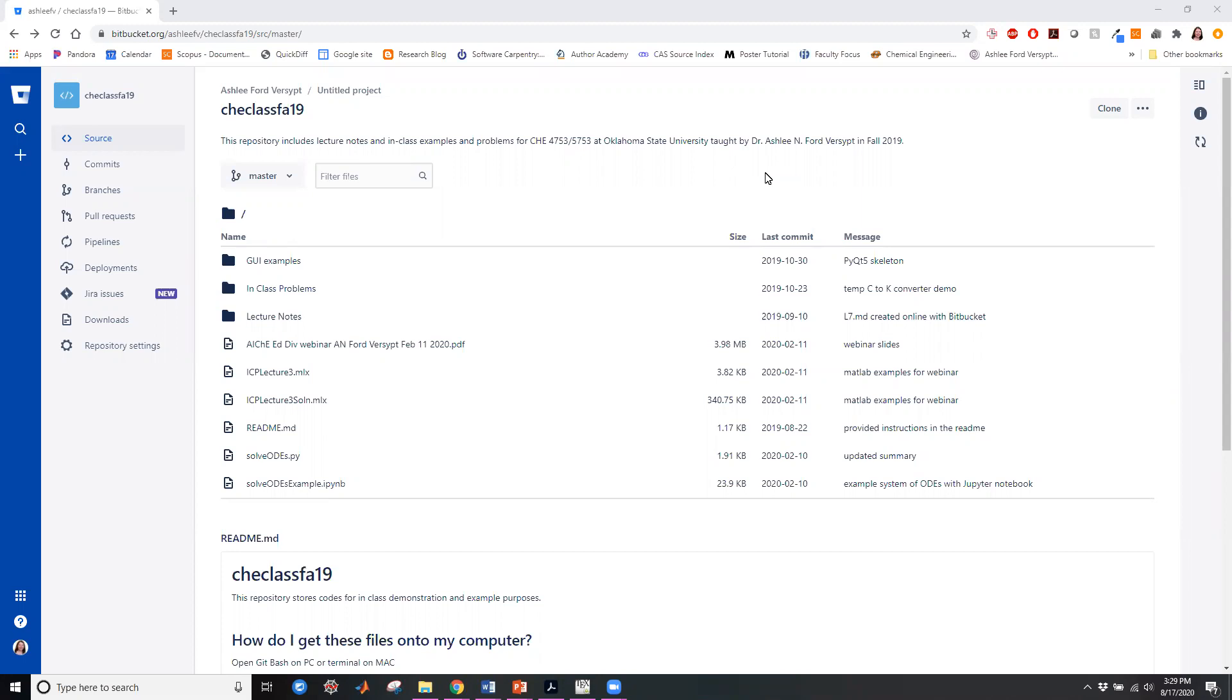So this is an example repository of mine at bitbucket.org slash ashley fv slash che class fa 19 and this was a publicly shared repository.